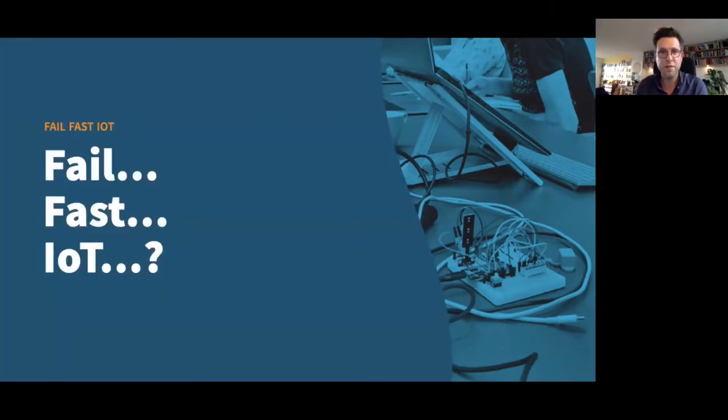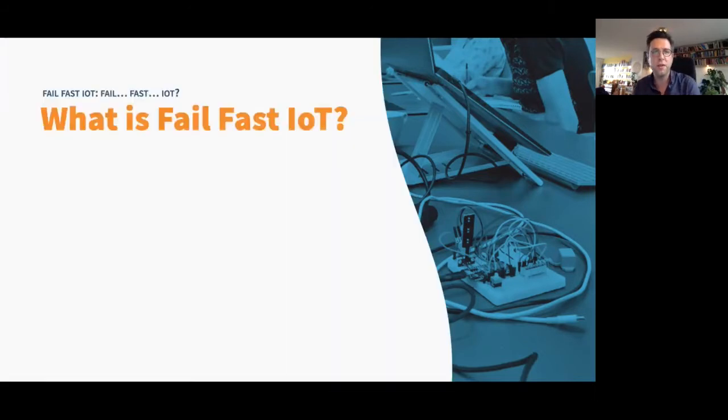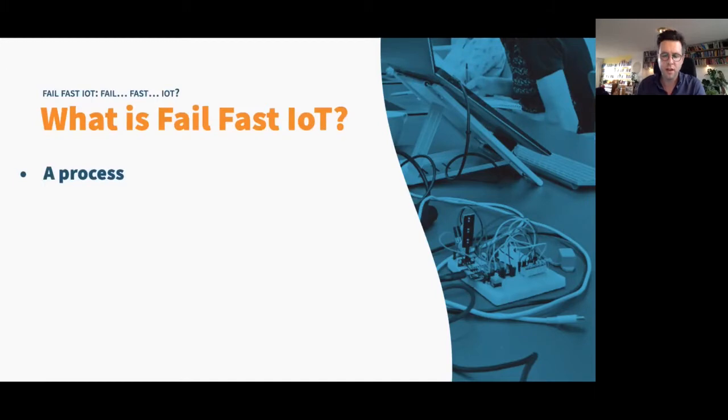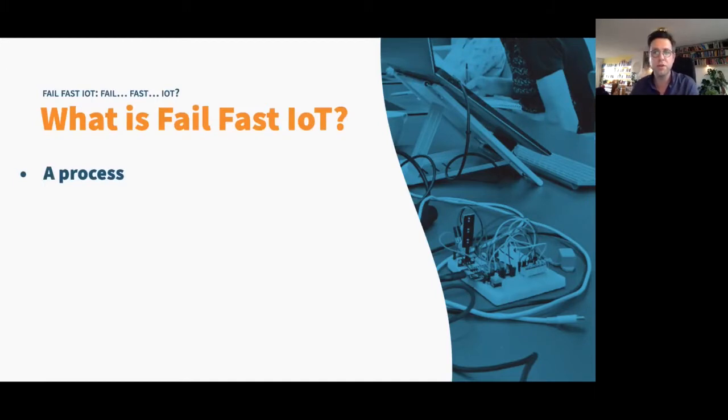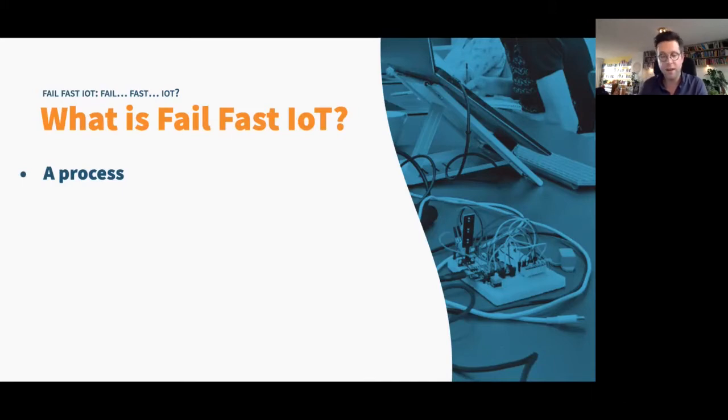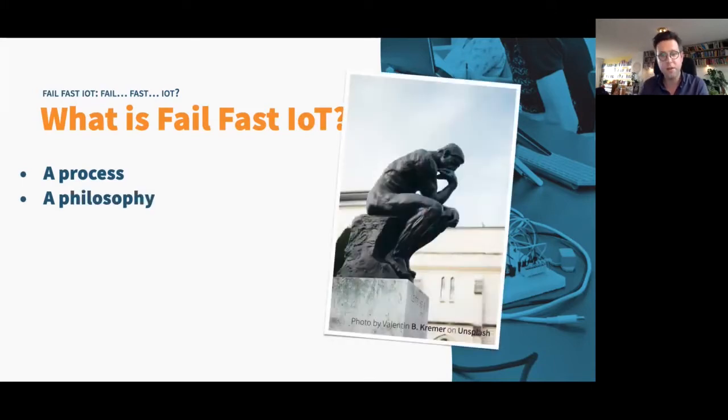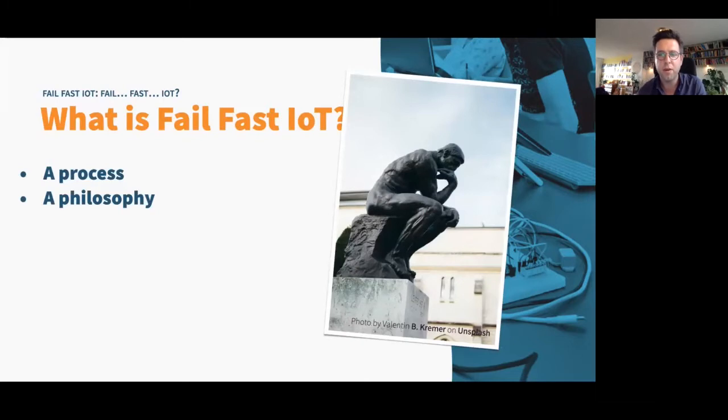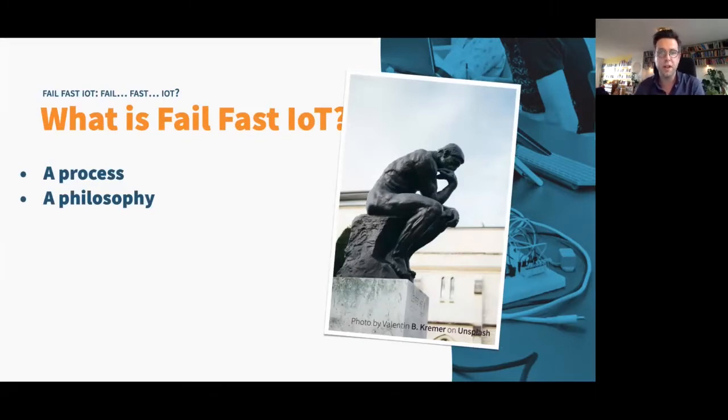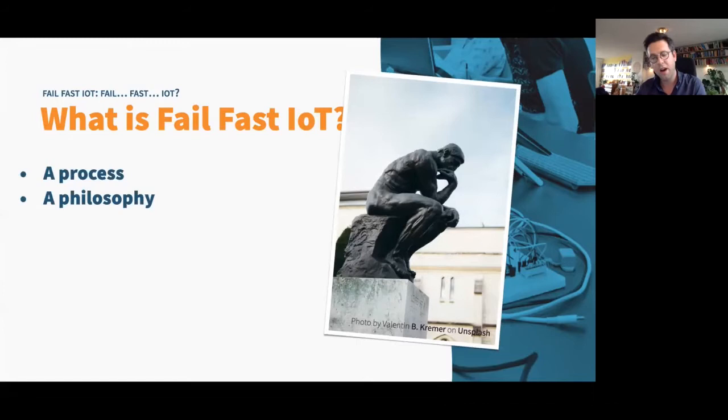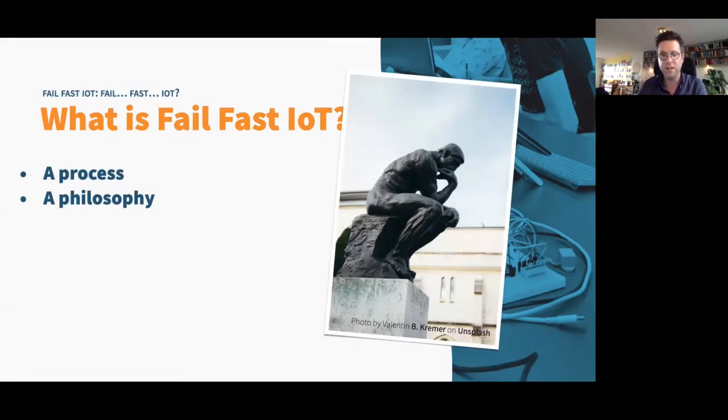All right. So what is Fail Fast IoT? It's a process, a way to produce an IoT and software project. But it's also a philosophy. It's a way of thinking about cloud and IoT and a combination of both. So how you can be productive using the cloud and using devices, connected devices.